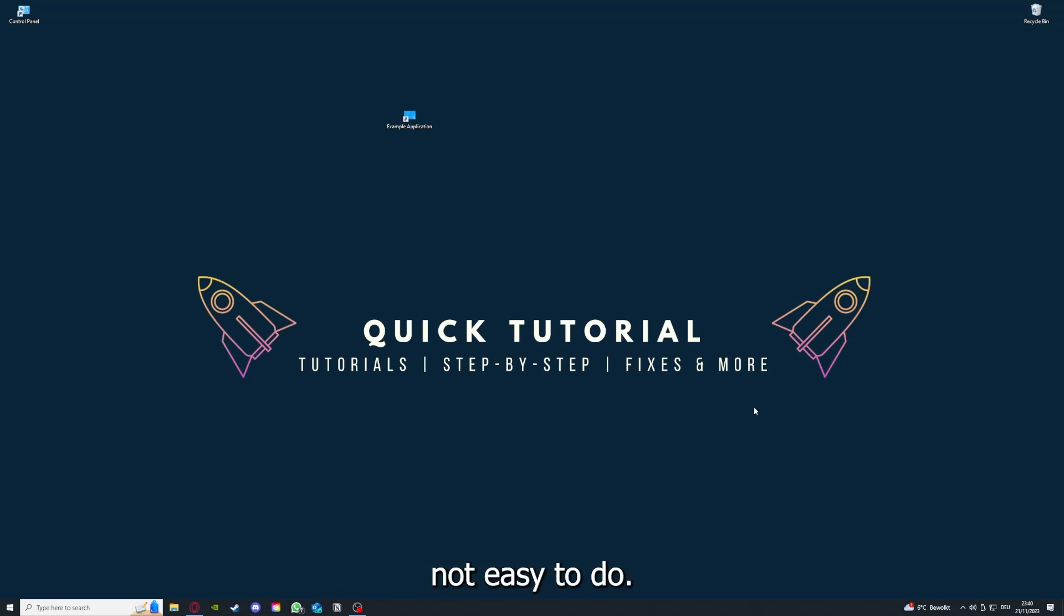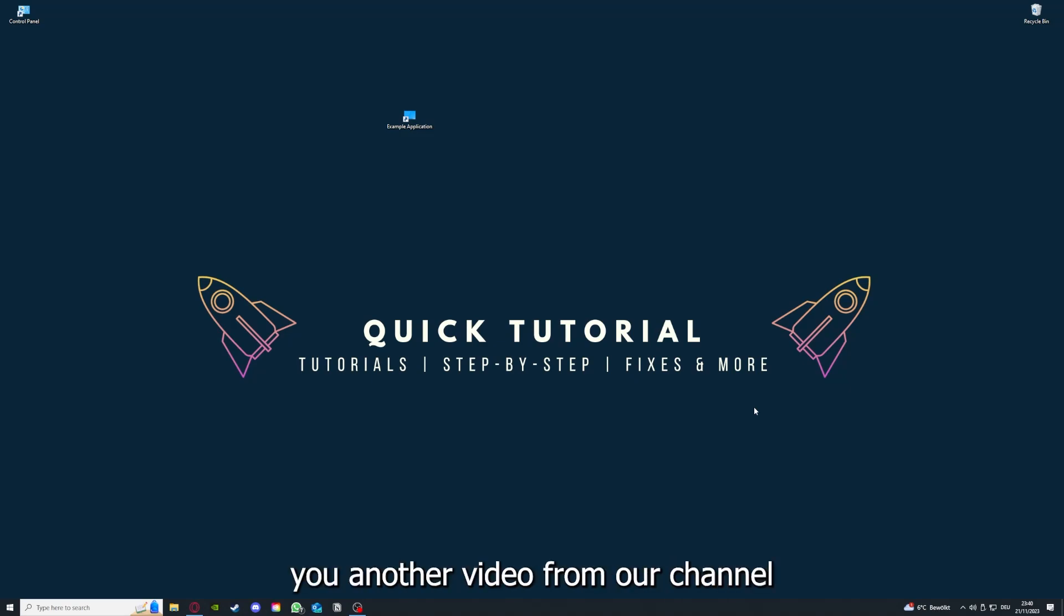So if you do that, you already solved half the problem. That's often not easy to do, but I can recommend you another video from our channel which is on the top right corner right now.